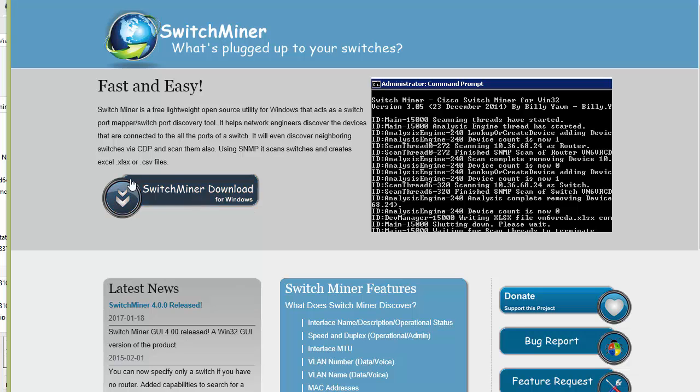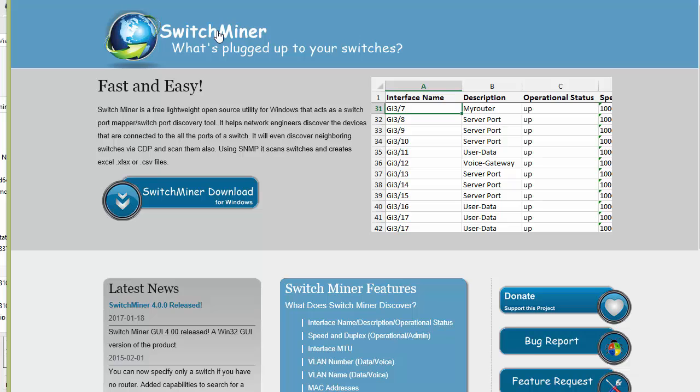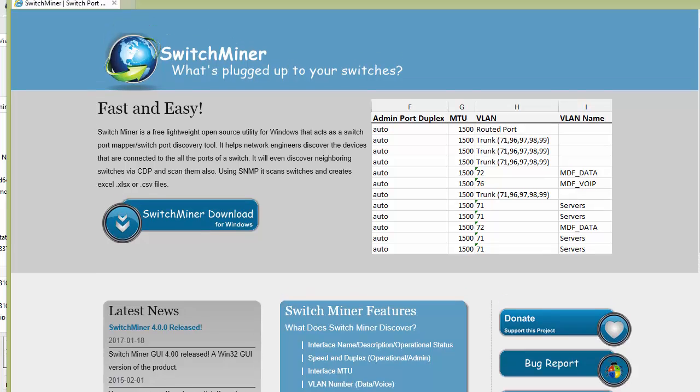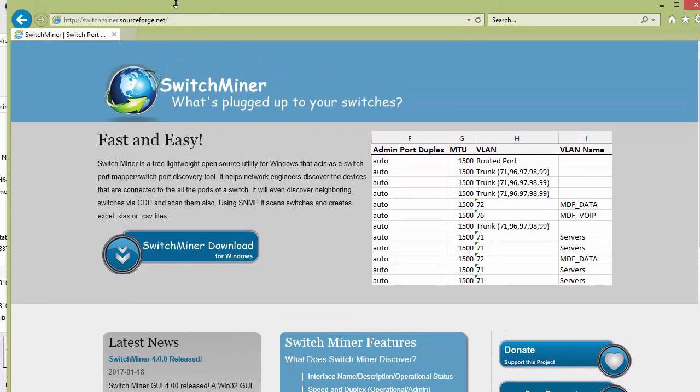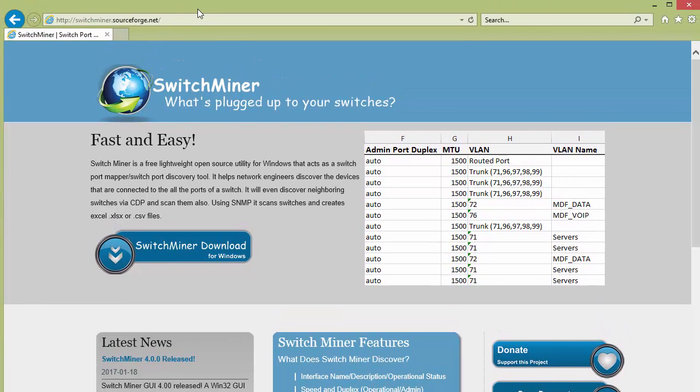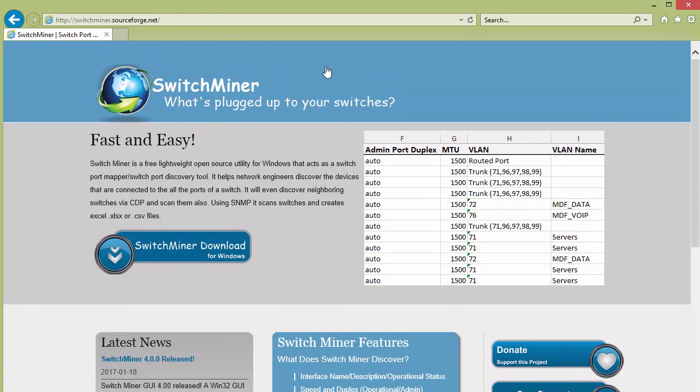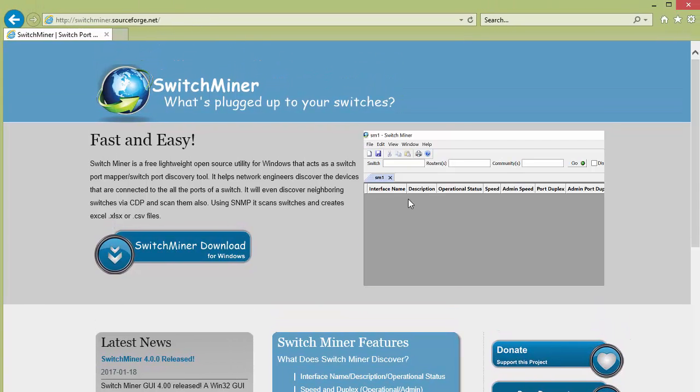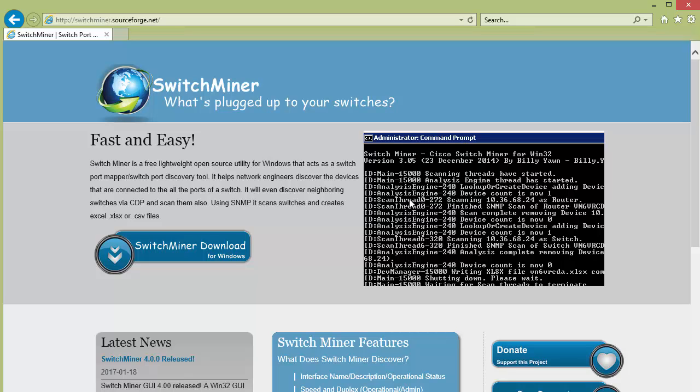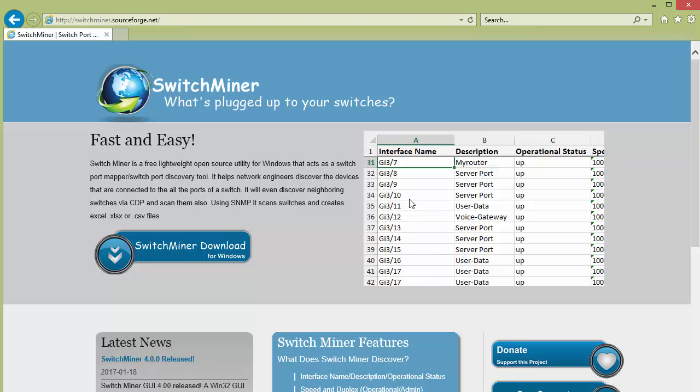So here's the website, SwitchMiner, it's SwitchMiner.sourceforge.net. Let me just bring that down a little bit, there you go, now you should be able to see that. And what it does is it'll use SNMP to scan your switch and it'll actually create an Excel spreadsheet type file or CSV file of whatever it finds on that switch.